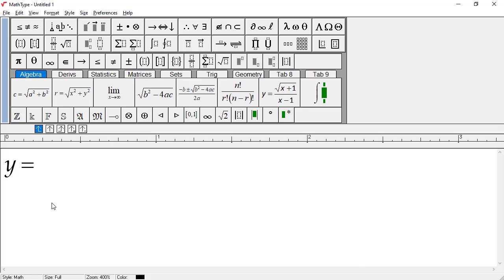Note you don't have to type a space between Y and equals because MathType takes care of the spacing automatically. To help you break the habit of typing spaces, the space bar is disabled most of the time in MathType, so pressing it will have no effect other than producing an annoying beep.